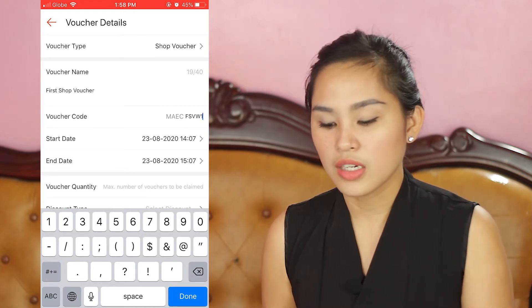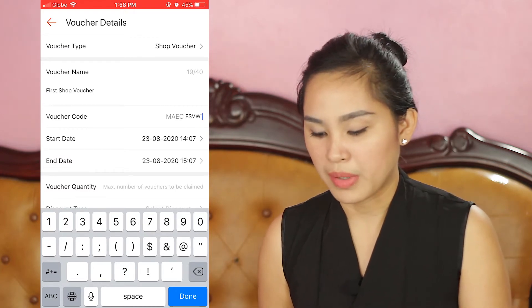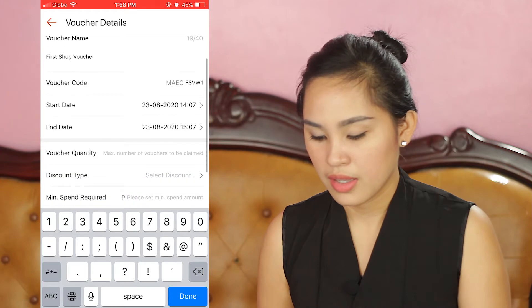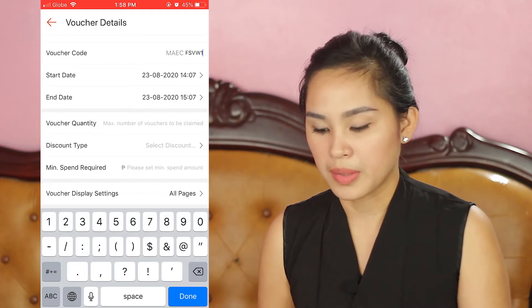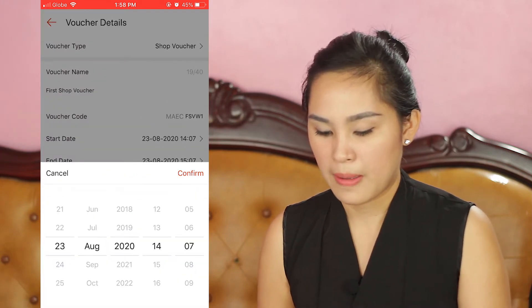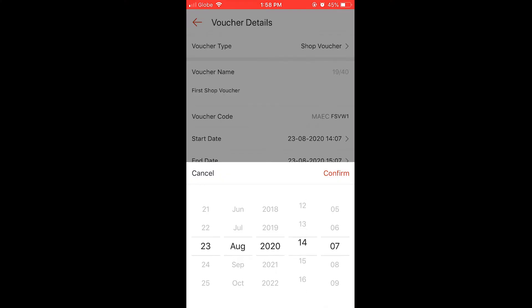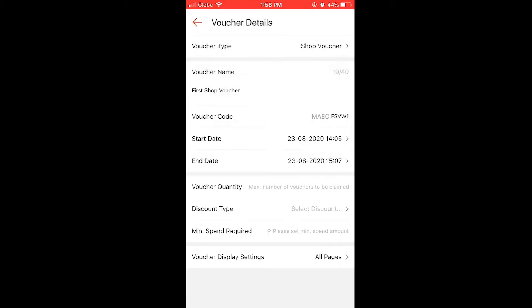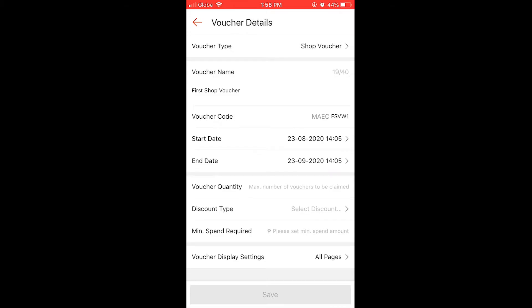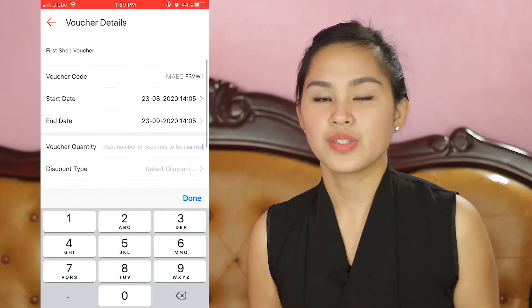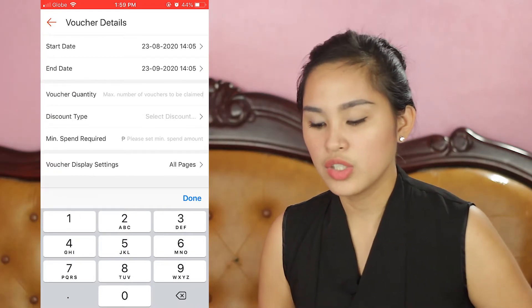Let's set the start date and time, and then the end date and time as well. Okay, next up is Voucher Quantity.